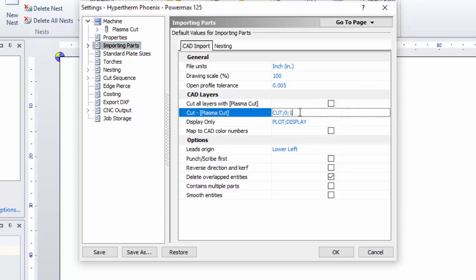You can add additional layers here just by typing in the box. For instance, if you drew everything that needed to be cut on a layer called Burn, you could just enter that here. Use a semicolon to separate layer names. Just enter the term and be sure to save your changes.